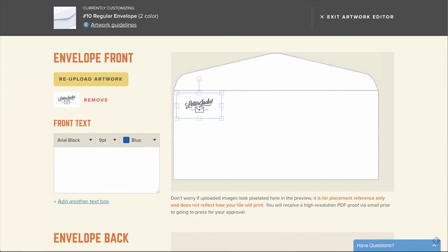If your image looks a little bit pixelated or low quality, don't worry about that. Currently in the preview, we are using a low resolution version of the image to make it easier to work with while you're setting up your envelopes. We will email a high resolution PDF proof for all new orders. We will not print your order without your approval. We will also contact you prior to sending the proof if there are any issues with your art file.